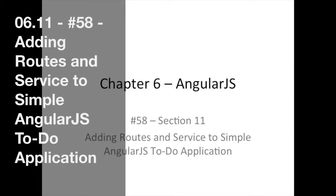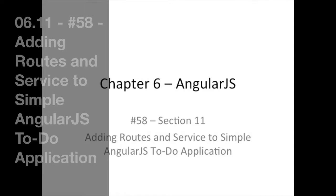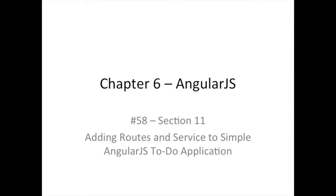Good day and welcome back. In this video, I want to go over the ToDo code that you saw in the previous section but didn't really get to cover. That is how we updated the ToDo application to add routes and services.